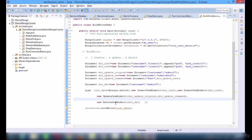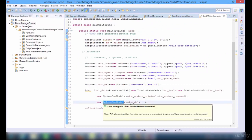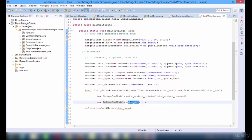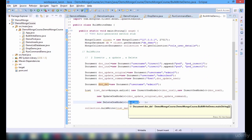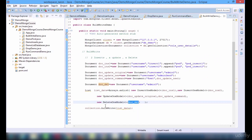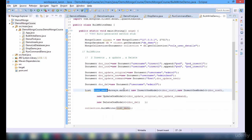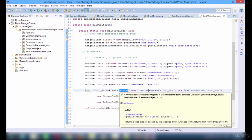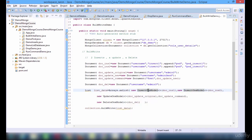The status after bulk write is going to be different. So we got two inserts, one update, and one delete. Admin3 has gone, which we have deleted using the DeleteOneModel. This shows how bulk write happens.